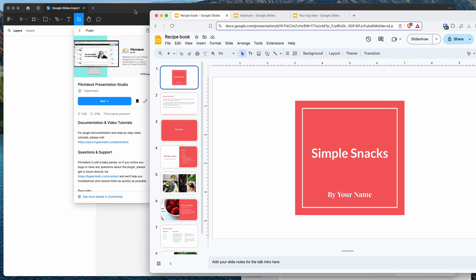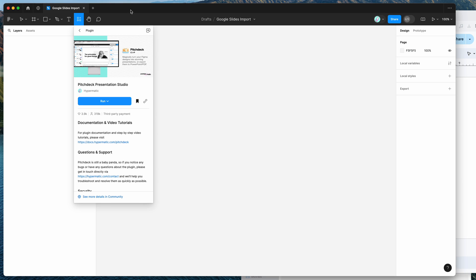So to get started, all we need to do is go to our Figma file, click on the little resources icon and if you search for Pitch Deck, that's P-I-T-C-H-D-E-C-K and under the plugins tab.